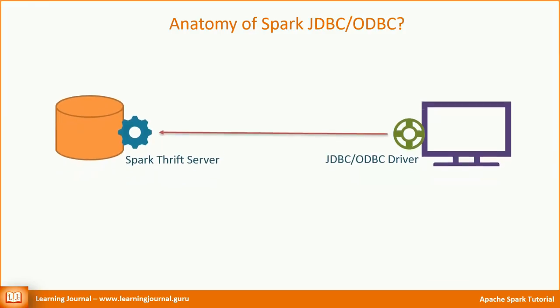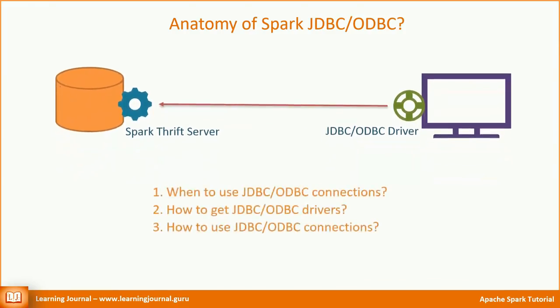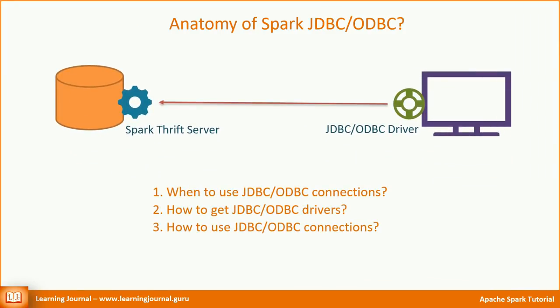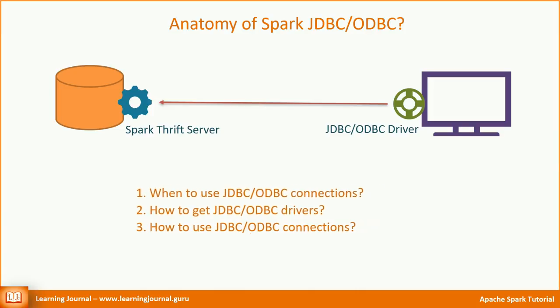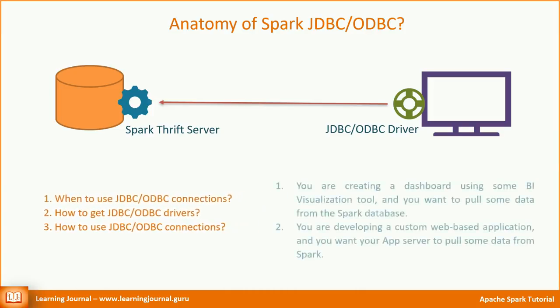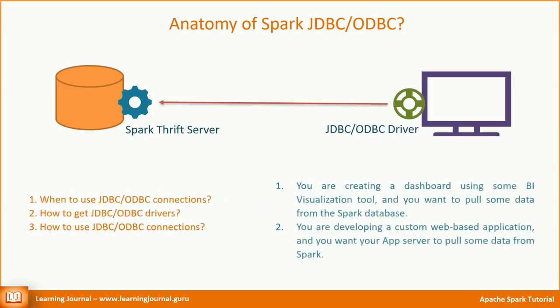There are three more questions. When to use JDBC-ODBC? How to get JDBC-ODBC drivers? And how to use these connections? Let's talk about the first question. There are two scenarios when you might want to use this type of connection.